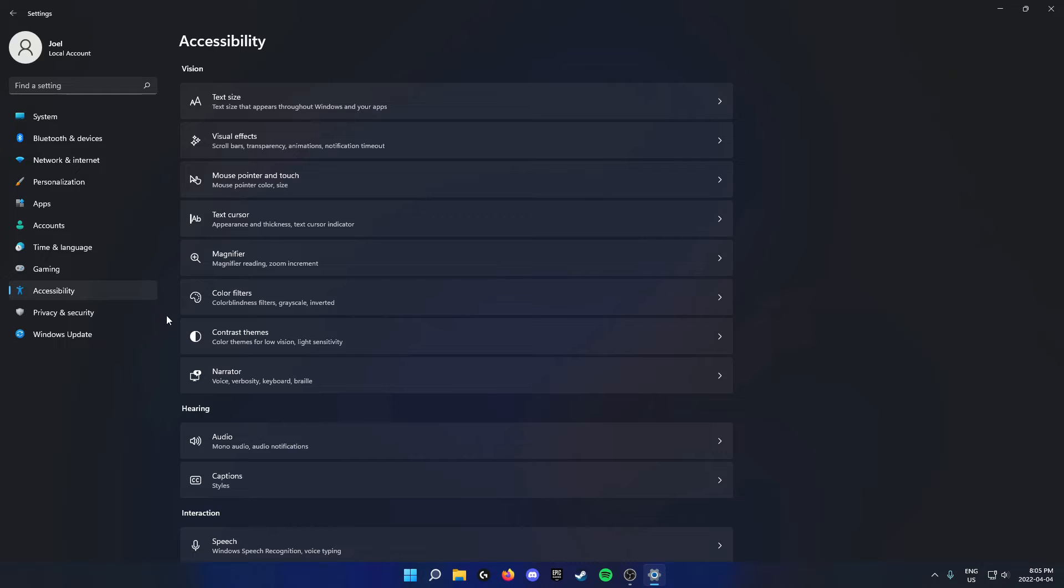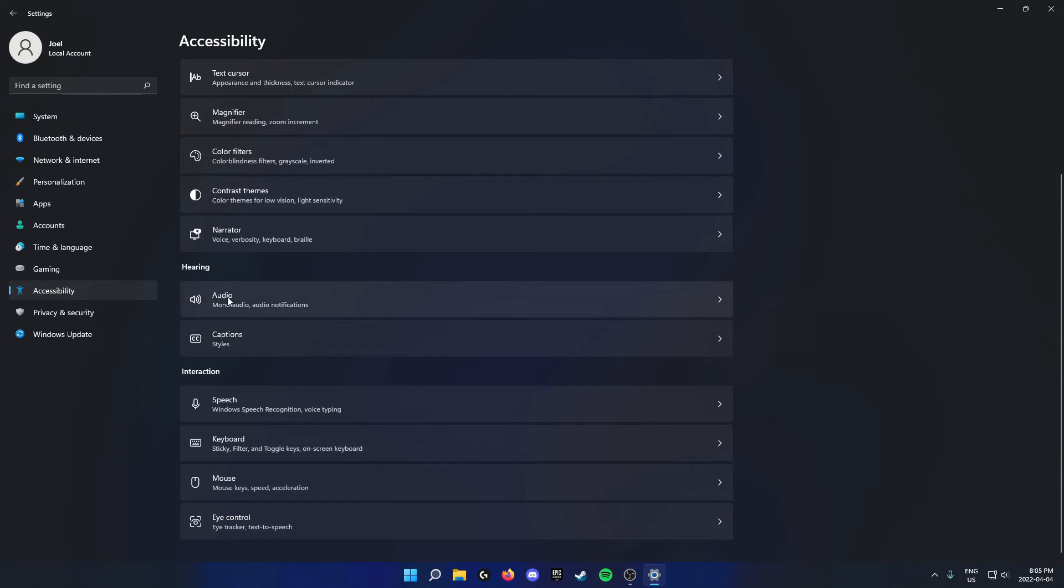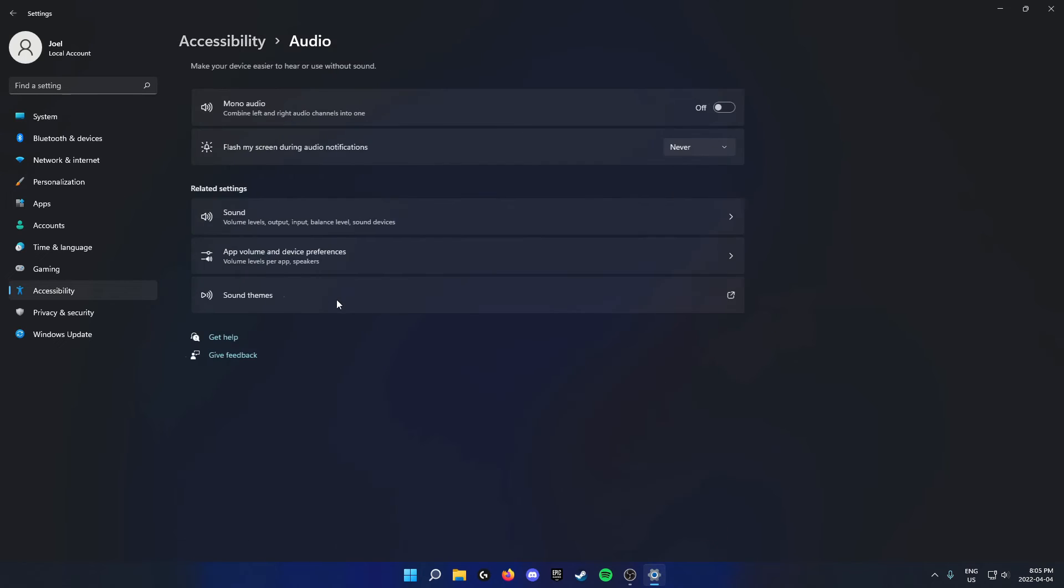Once you're on this accessibility page, go down to where it says hearing. Underneath hearing you'll see this audio option. You can click on this.